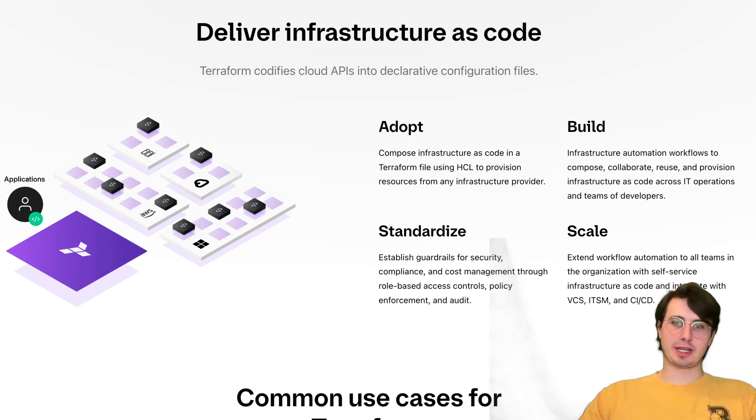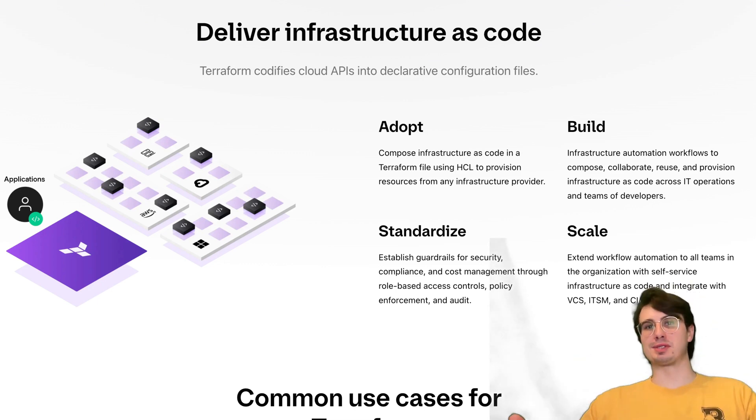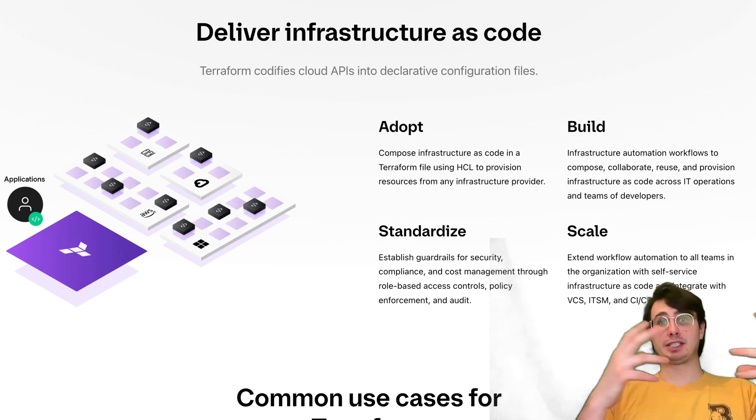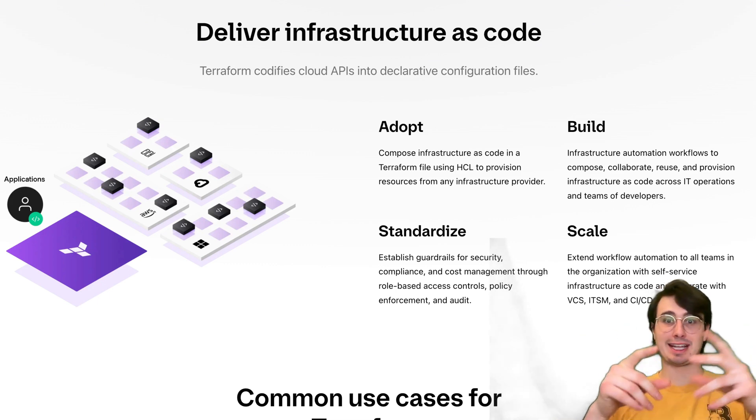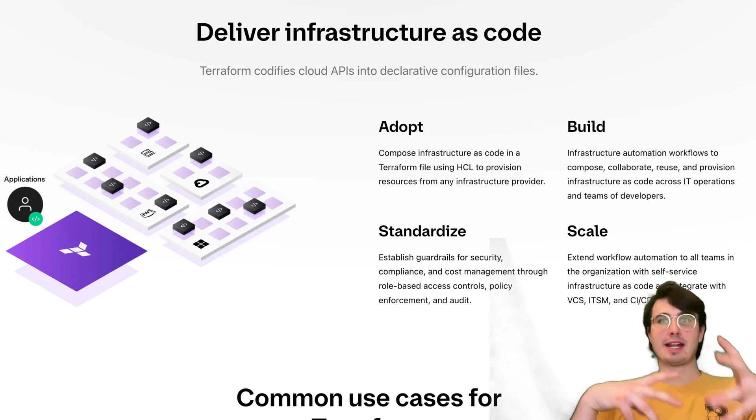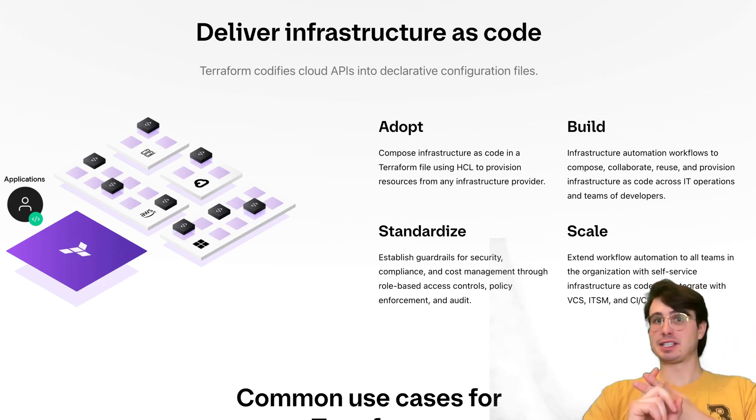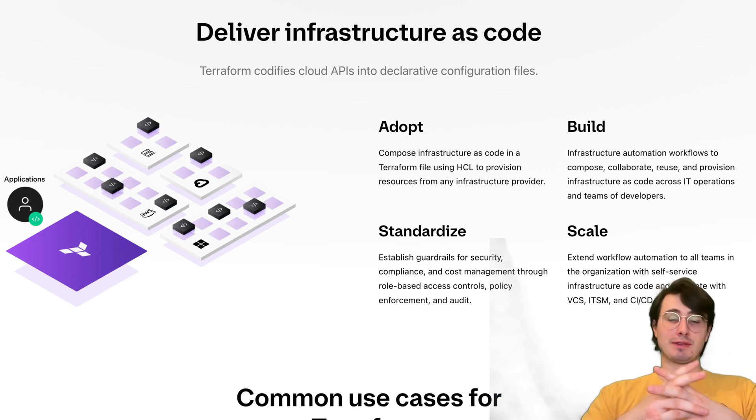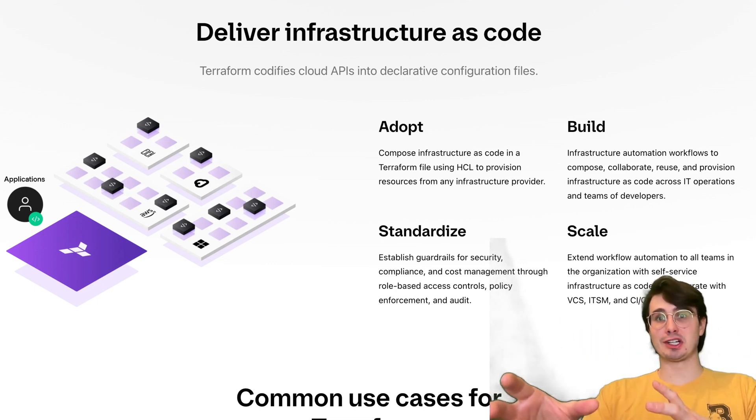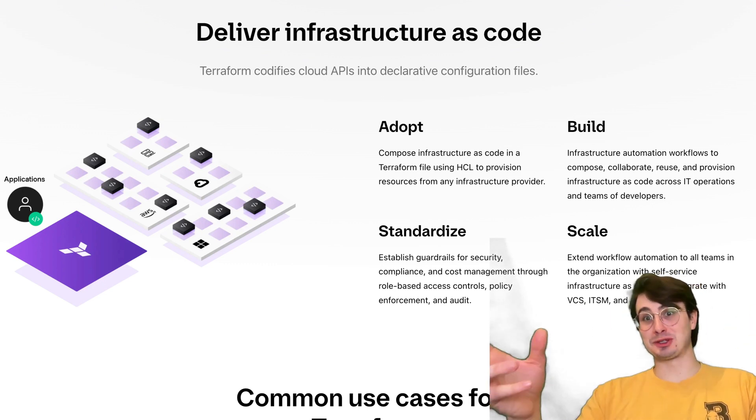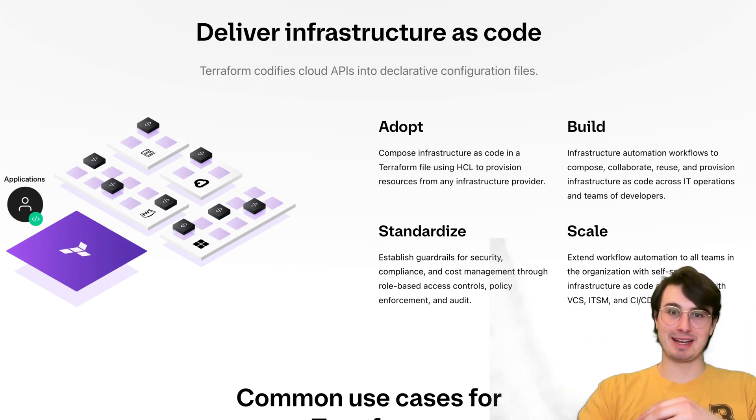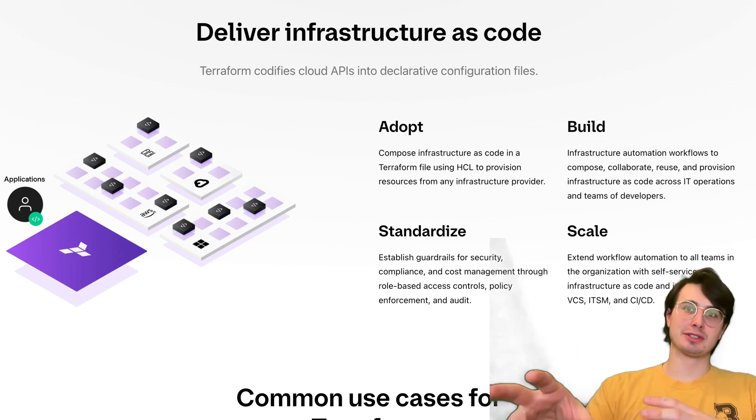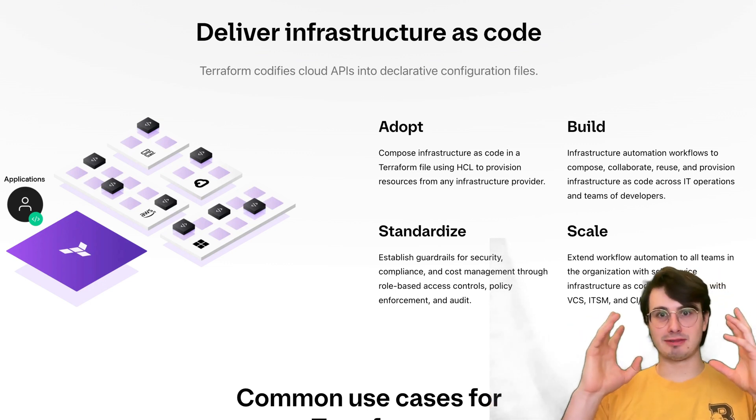First, I want to go through some basic history around what Terraform is, why it's useful, and some common use cases you might want to think about using Terraform in. Terraform was developed by HashiCorp as an Infrastructure as Code, abbreviated as IAC, a tool that enables users to define, provision, and manage infrastructure across any cloud provider, giving you one common declarative configuration language called HCL, which is HashiCorp Configuration Language.